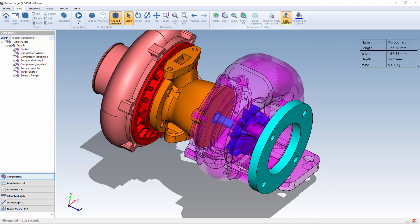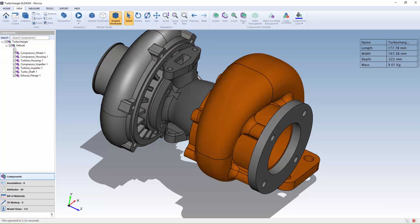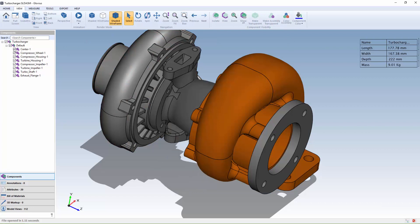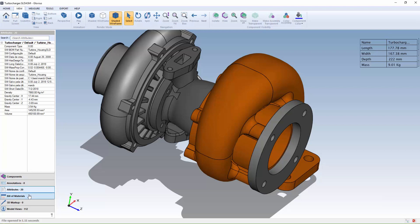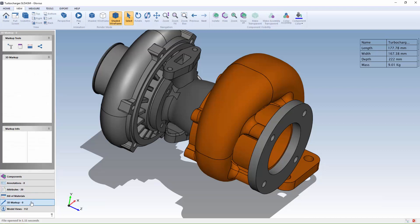The Glovius user interface also makes it easy to turn on or off components, view annotations and attributes, review the bill of materials and 3D markups, and select predefined model views.